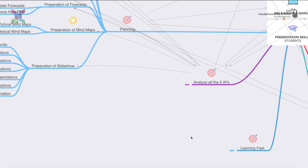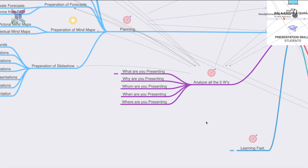Analyzing the five W's: What are you presenting? Why are you presenting? Whom are you presenting to? Where are you presenting? When are you presenting? These are very important for every presenter even before giving the final presentation. For example, if the audience is very old, don't present for too long as they lack the patience.